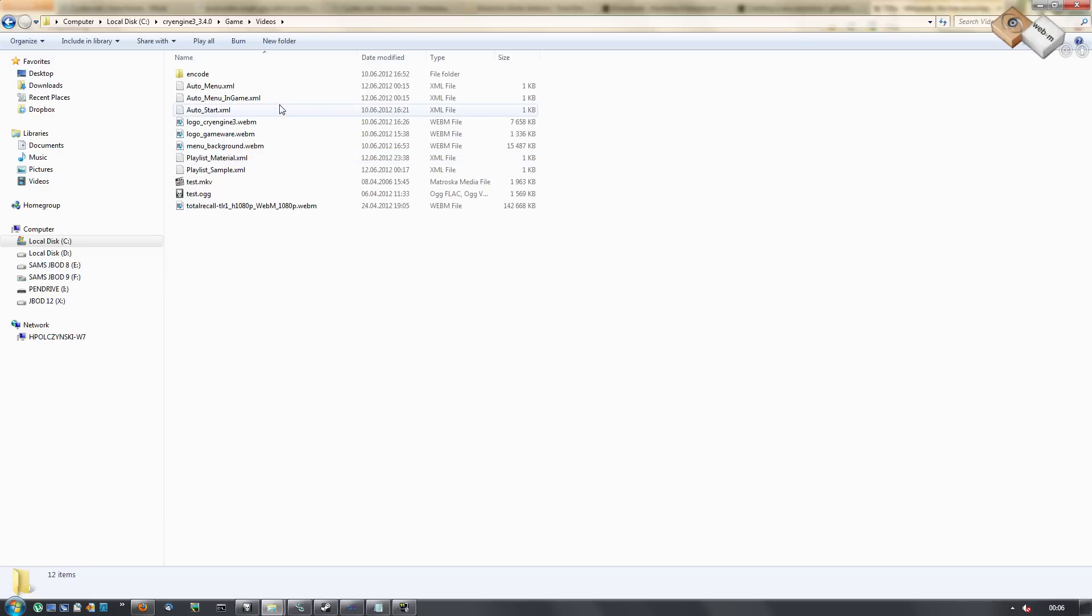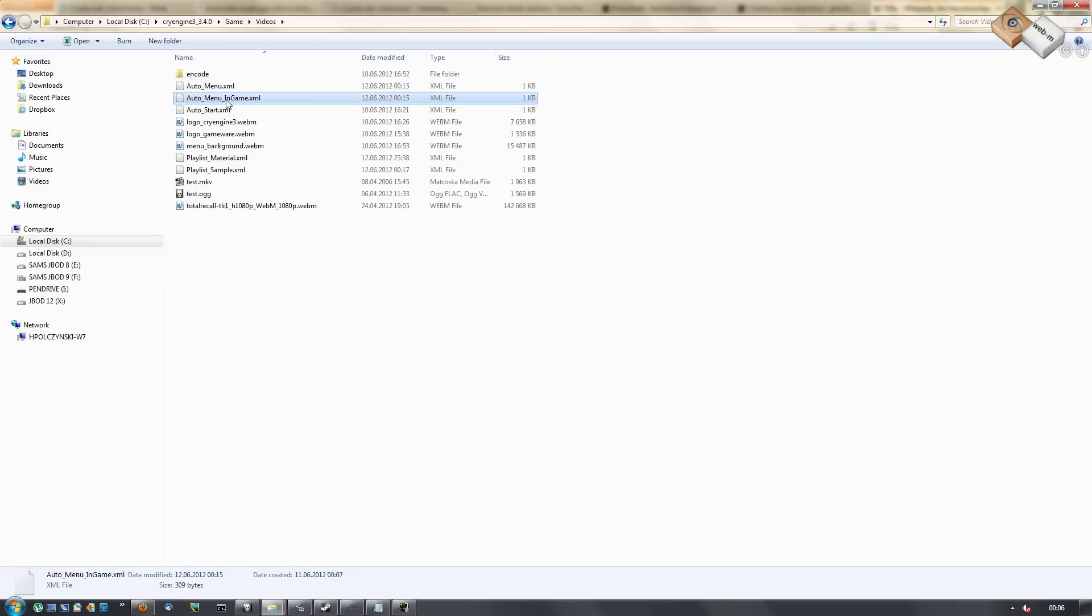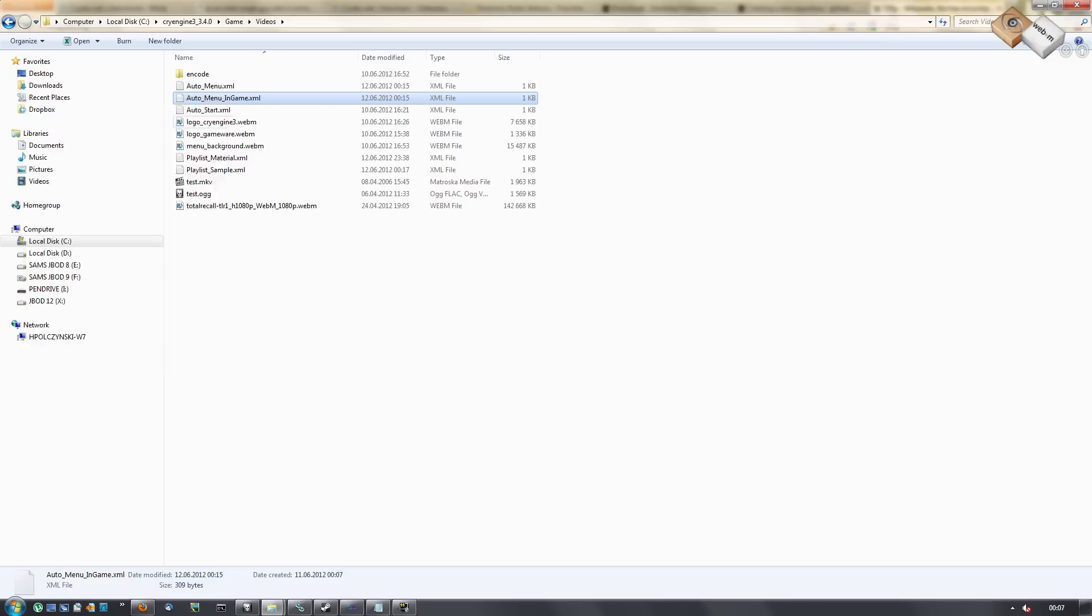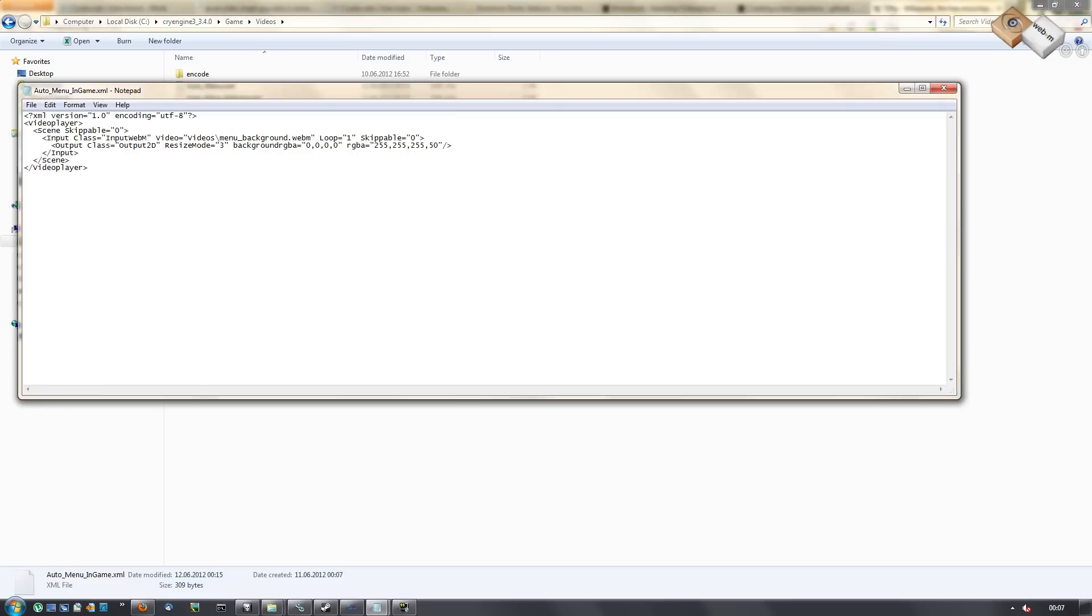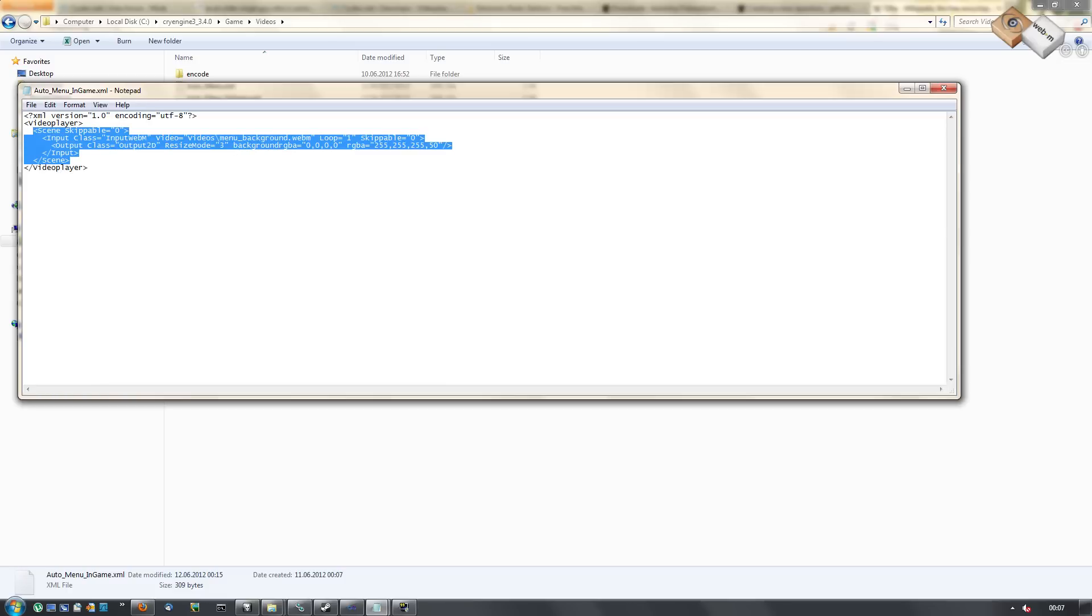In the video folder you can see now these three files. Those will be automatically played. Let's have a quick look into one. It's a very simple format. You can specify everything you need to specify.